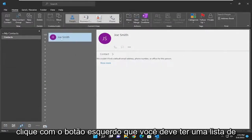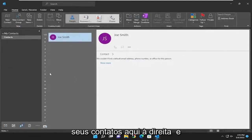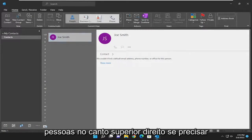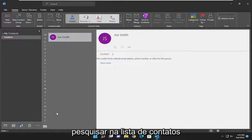You should have a list of your contacts over here on the right and you can go up in the search people field at the top right if you need to search through the list of contacts.